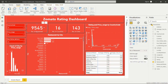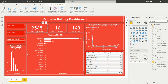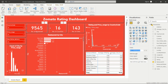Next are the cards. Add a card from the card option in the visualization pane — click on it and it will appear on the dashboard. Then add the number of restaurants field from the field pane, using the restaurant ID. You can edit the name and format it in the formatting panel. I have added three cards: number of restaurants, number of countries, and number of cities.